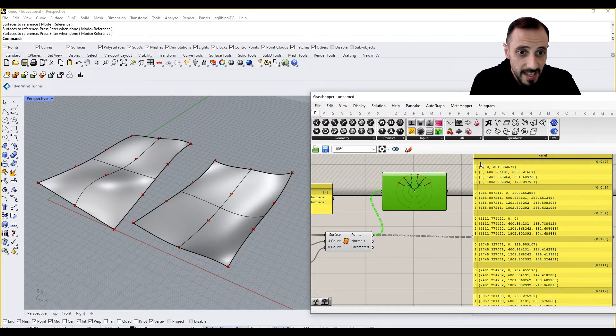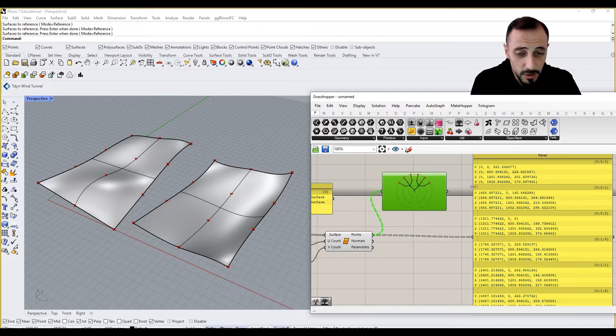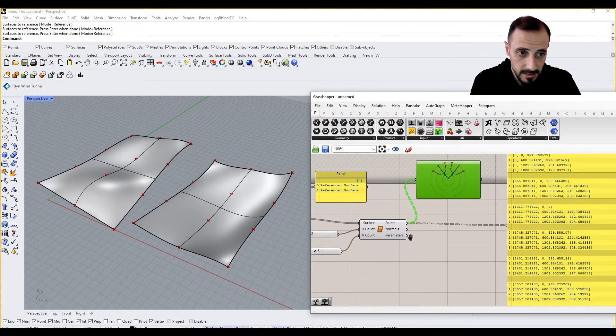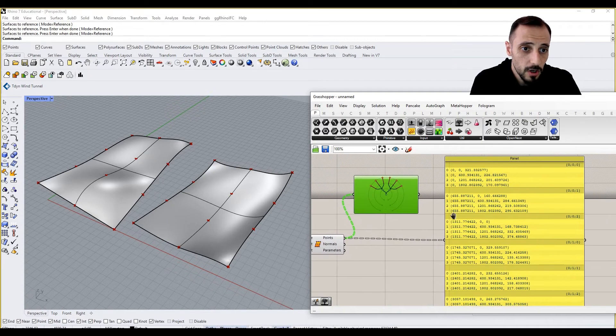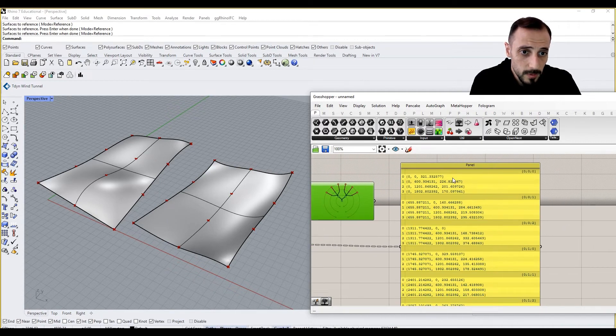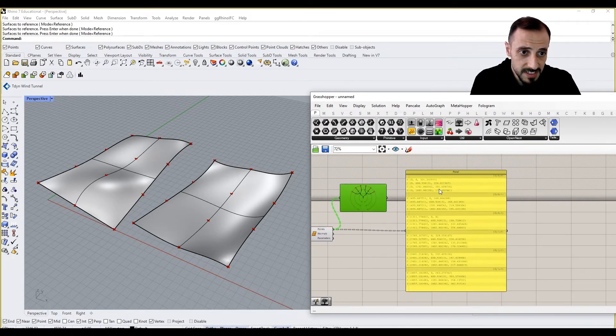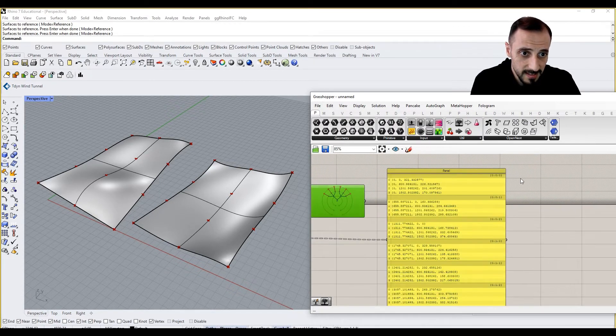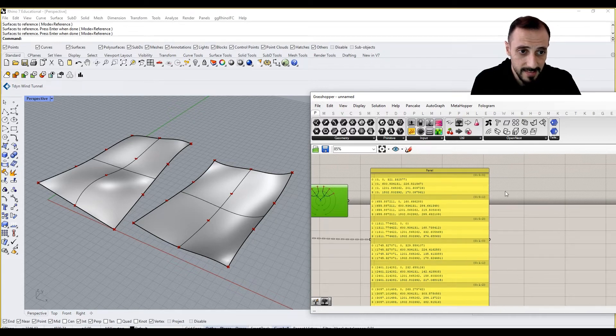And each branch has four different values, or four different points, which is created by this guy, V count. So this one, as we see here, is a complete data tree.